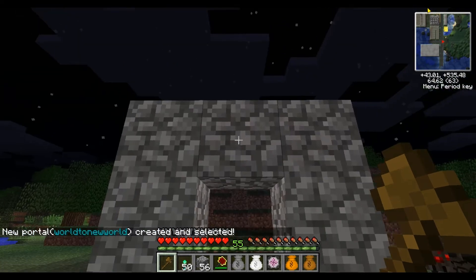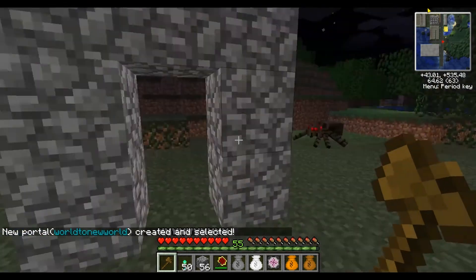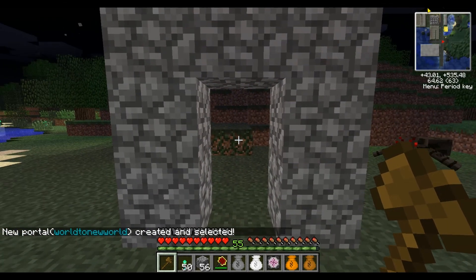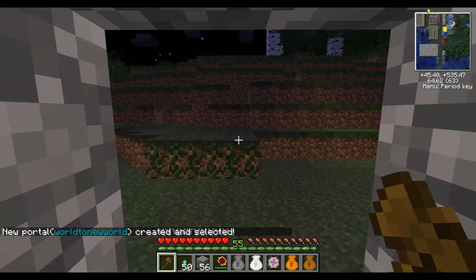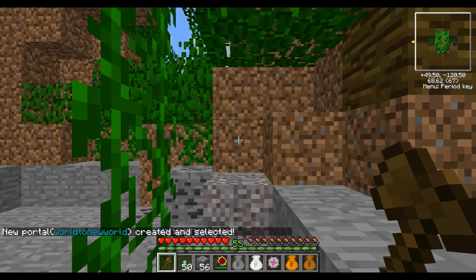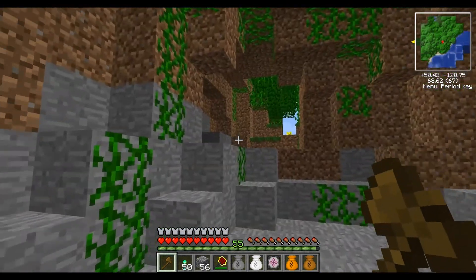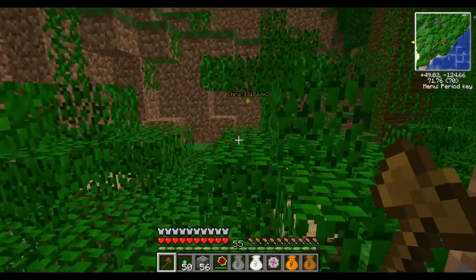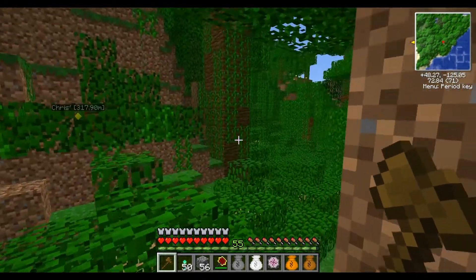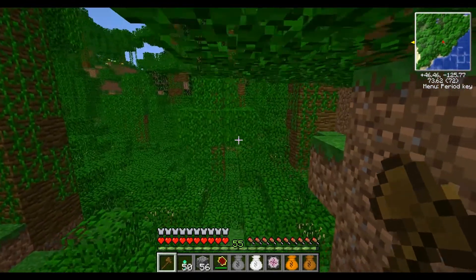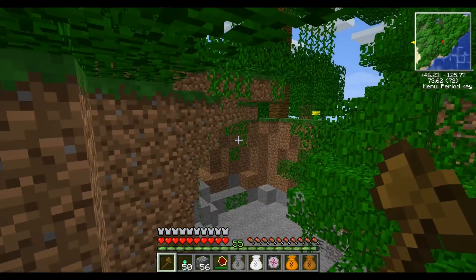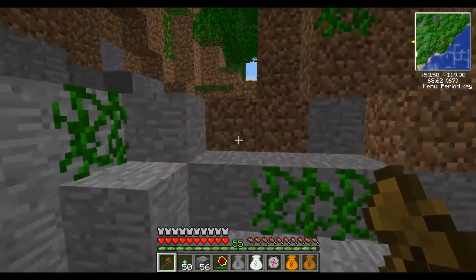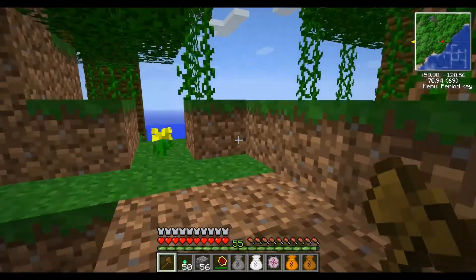We now have a portal standing here that leads us to a brand new world, and the easiest way to get there is to just go right through it. And here we are. If you want to use a terrain generator, you can do that — it will generate the terrain per world based on that generator, and it won't affect the main world at all.